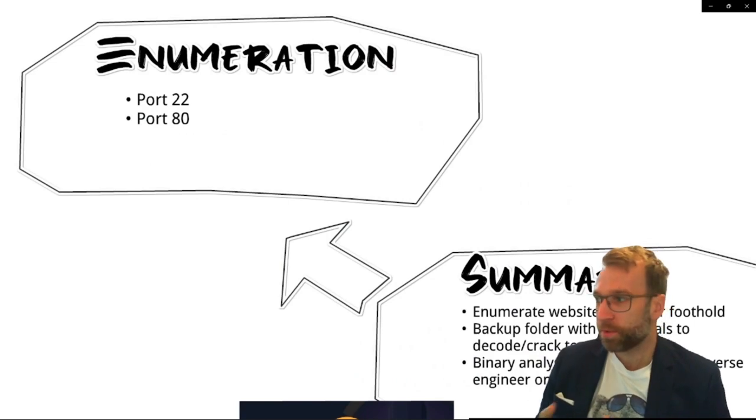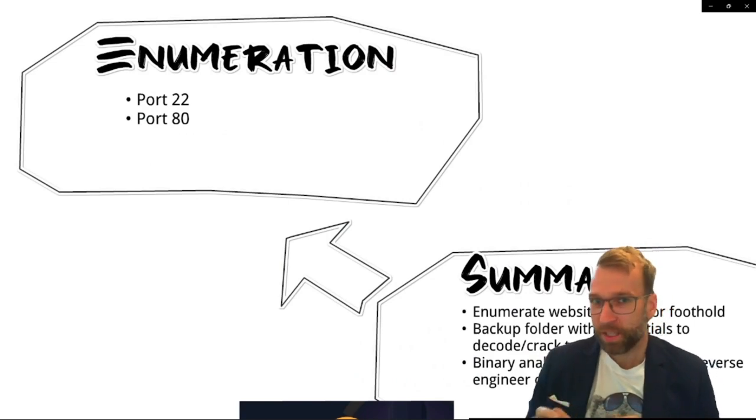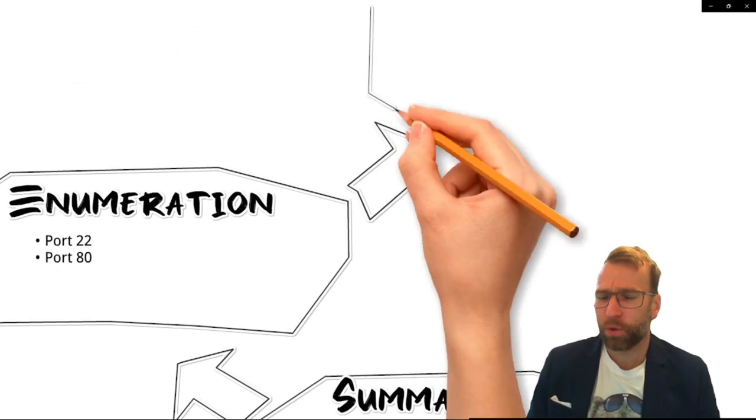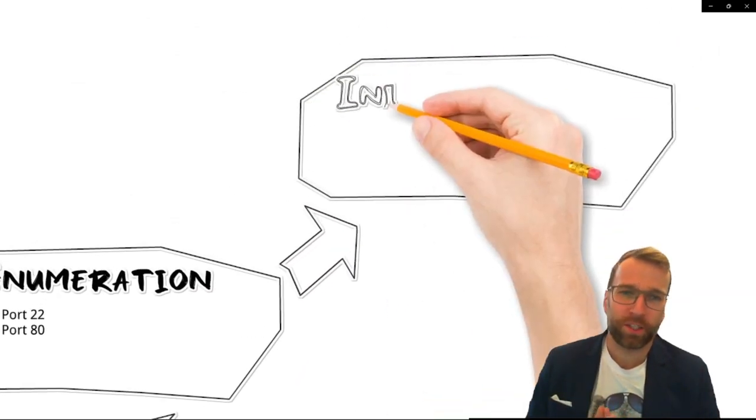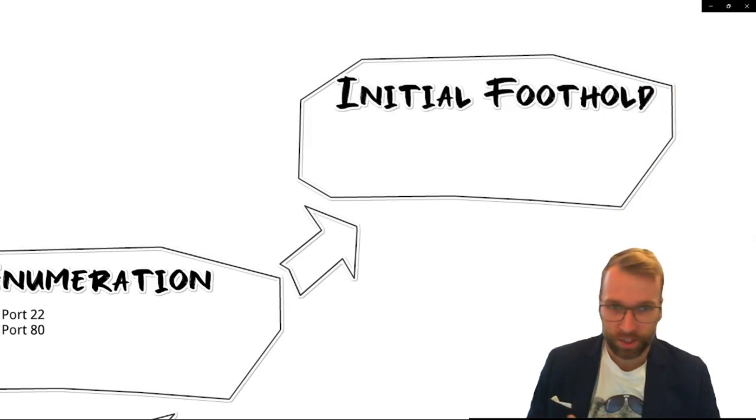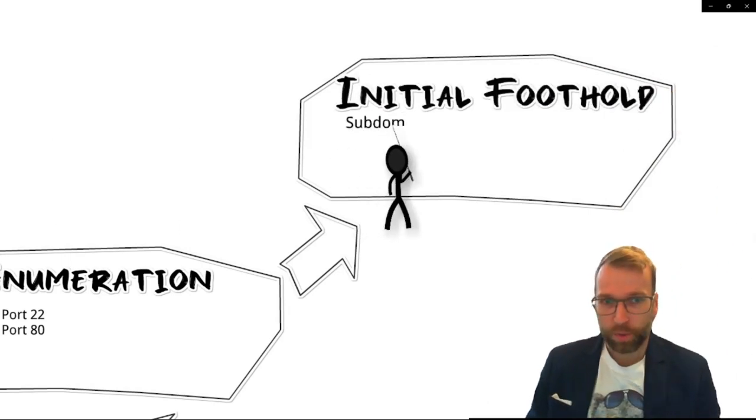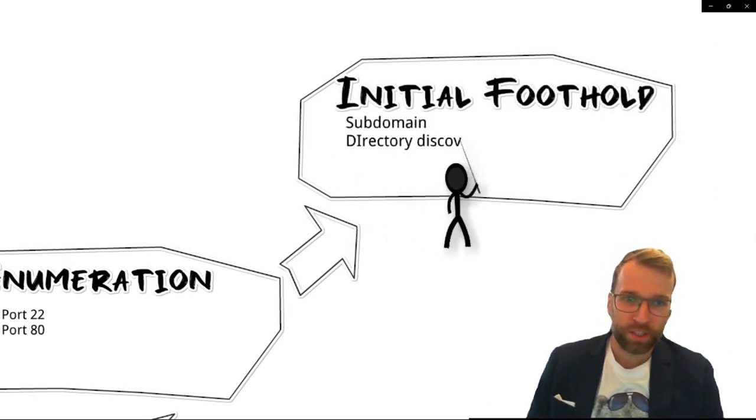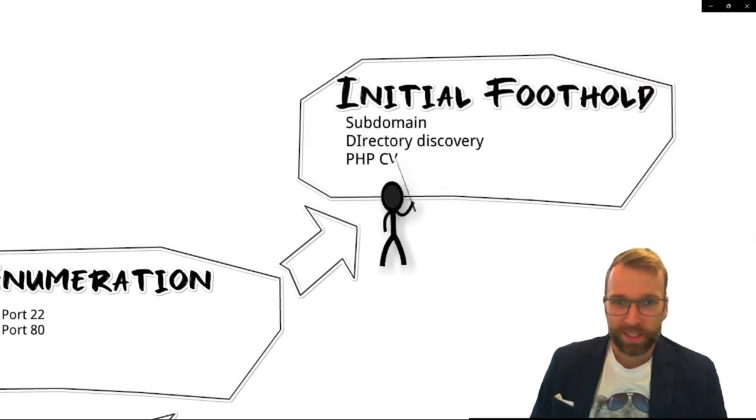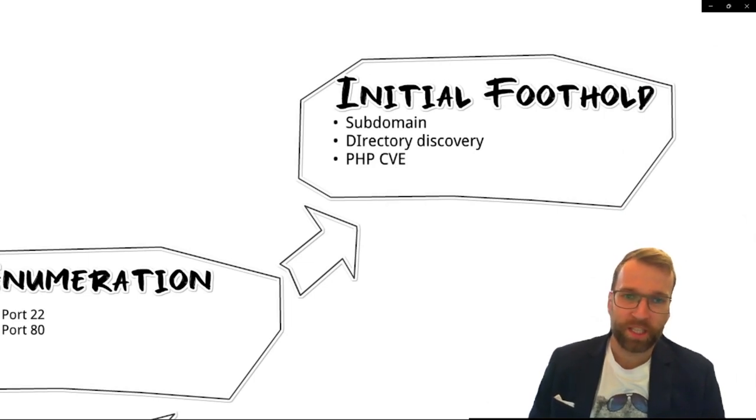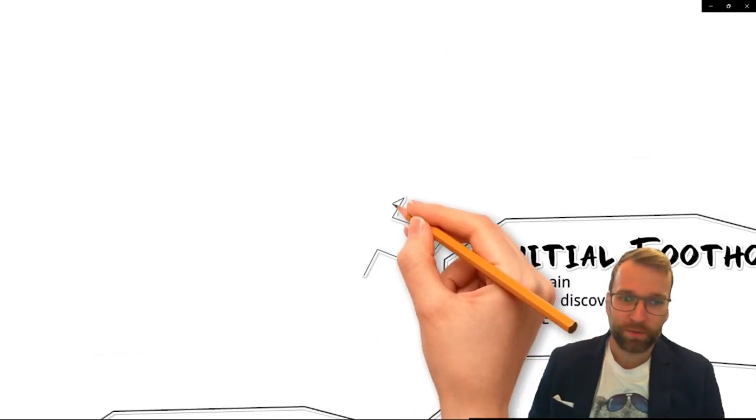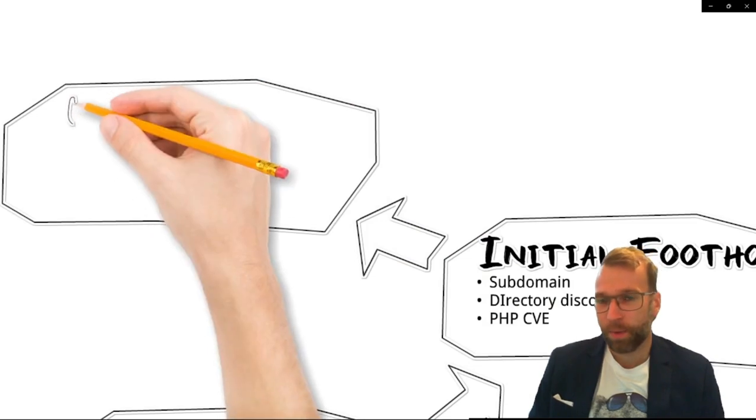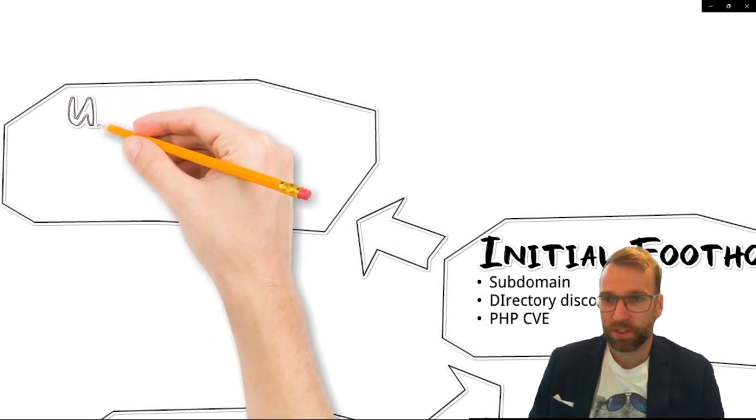Starting from the top, from the beginning, we do some enumeration. We find two ports, very narrow attack surface. In order to get that initial foothold, we jump into subdomain enumeration, directory discovery. We find a PHP CVE that we ultimately execute for command injection and then a bash reverse shell.